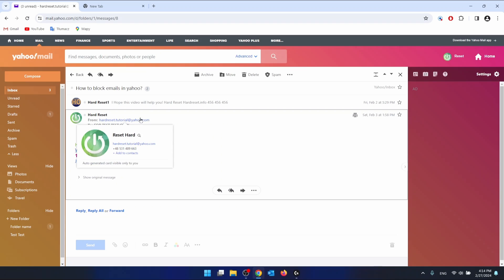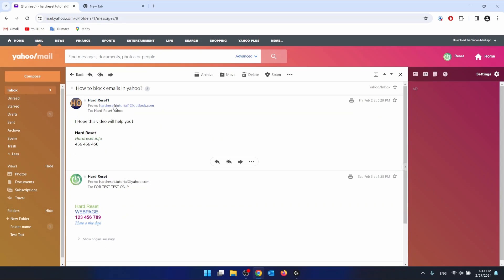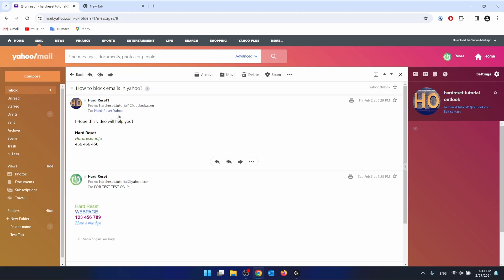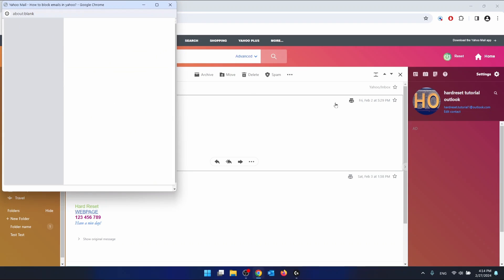As you can see, I want to click on the printer icon, which is on the top right corner of the specific email. Let's just click on this one right here.